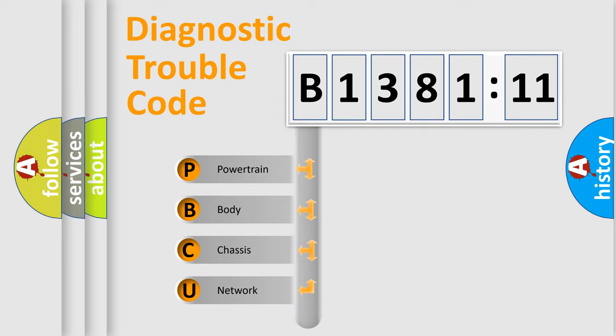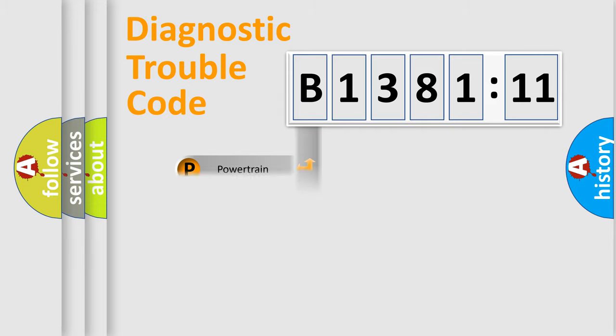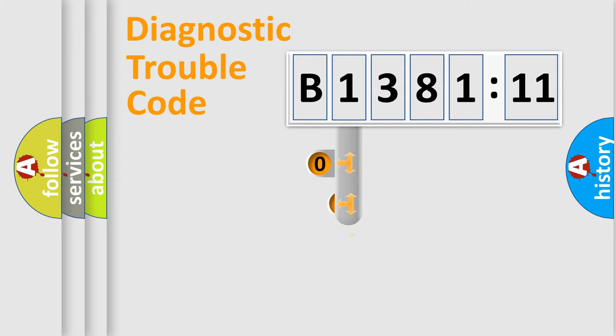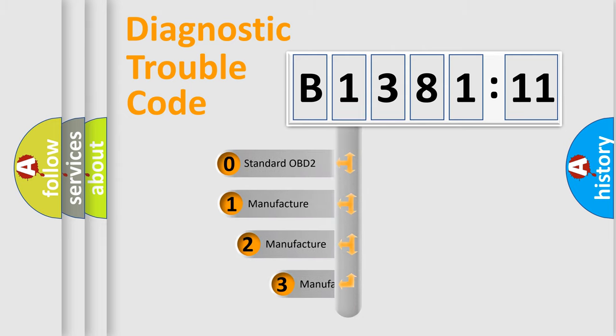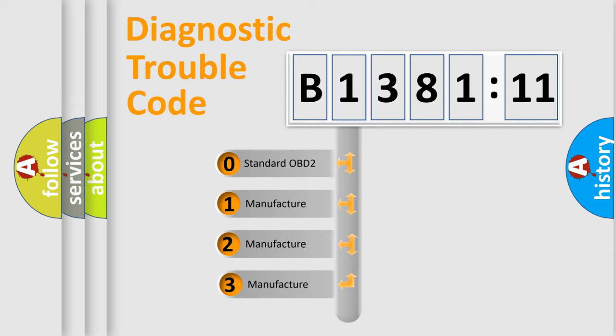We divide the electric system of automobile into four basic units: Powertrain, Body, Chassis, Network. This distribution is defined in the first character code.